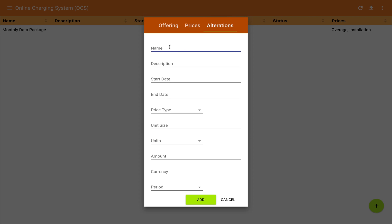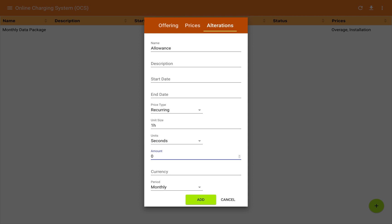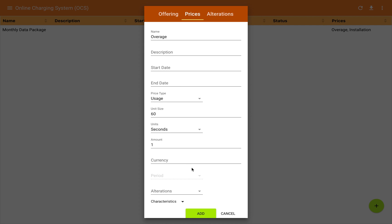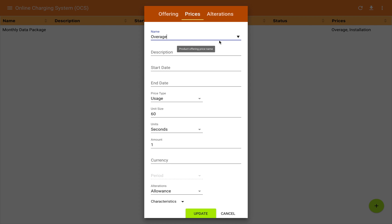We'll go to alterations and create an allowance similar to what we did with data. This will be recurring, the period is monthly, the type is seconds, the unit size is one hour, and we'll put zero for the rating. We could have a charge for that bucket, but I'm choosing zero. Going back to prices, we're still defining our overage usage price, so I'm going to choose the allowance to attach it here. So now we've got a price for overage with a bucket attached to it.